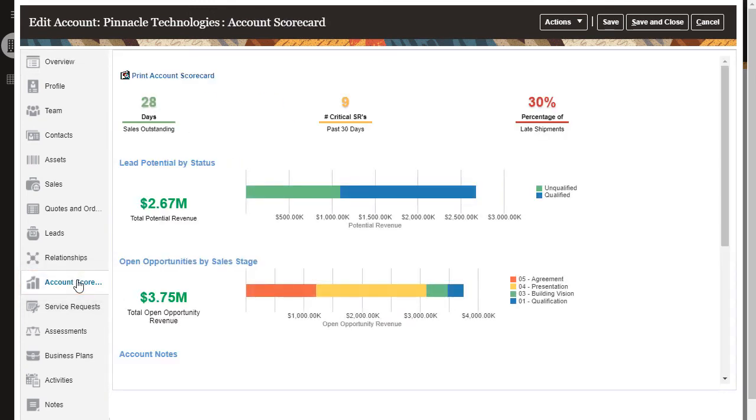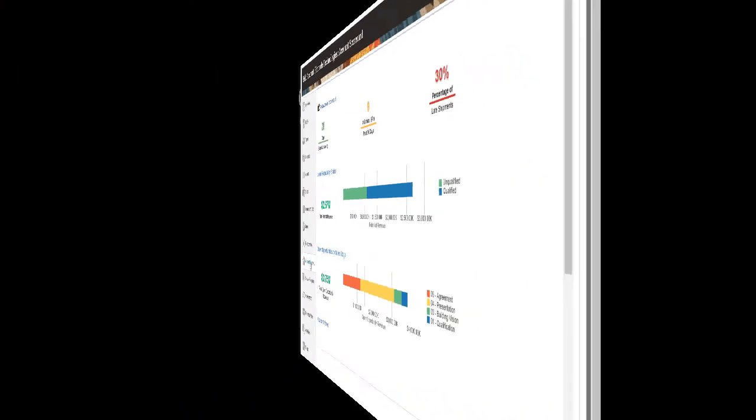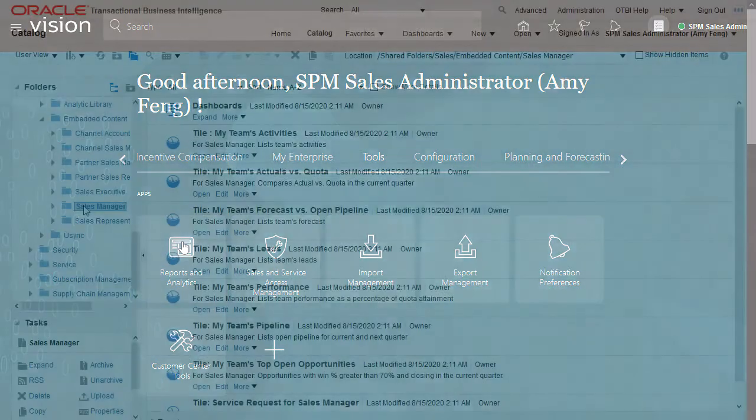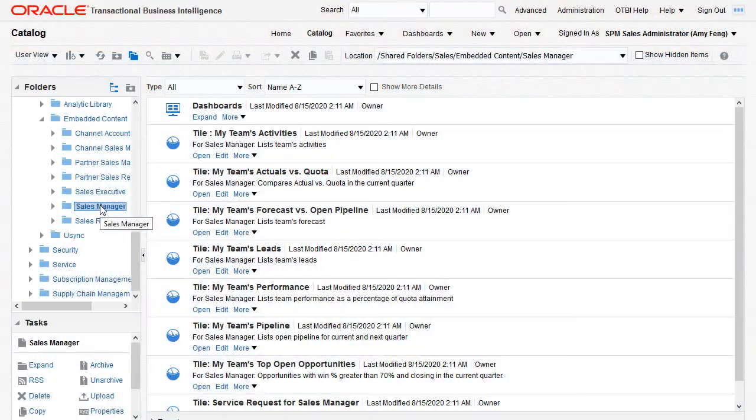You can even drill down on a record to see analytics specific to that record. There are over 100 pre-built sales analytics right out of the box and lots of ways to show them.